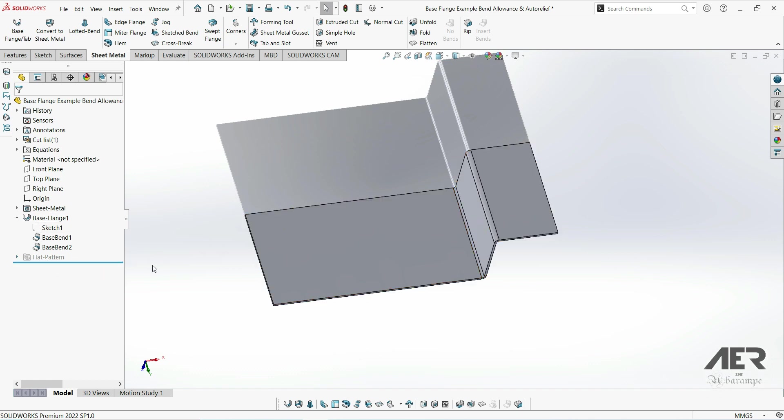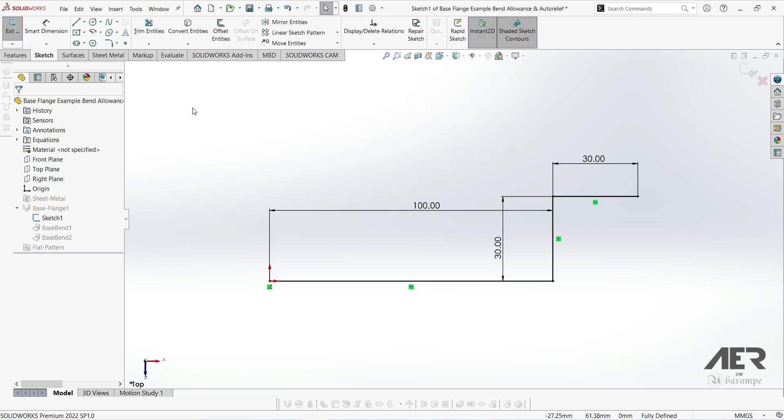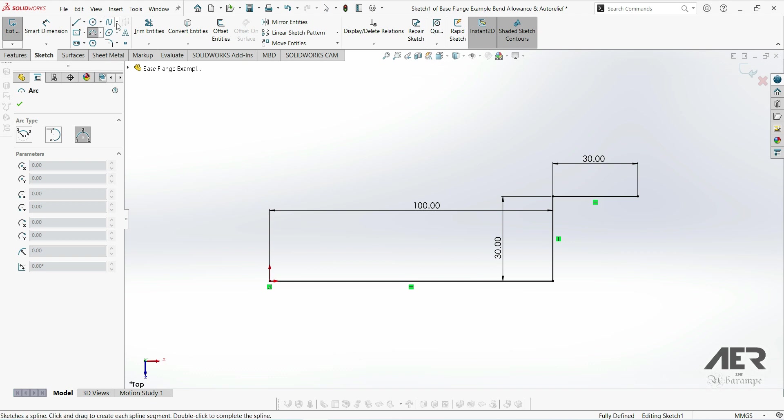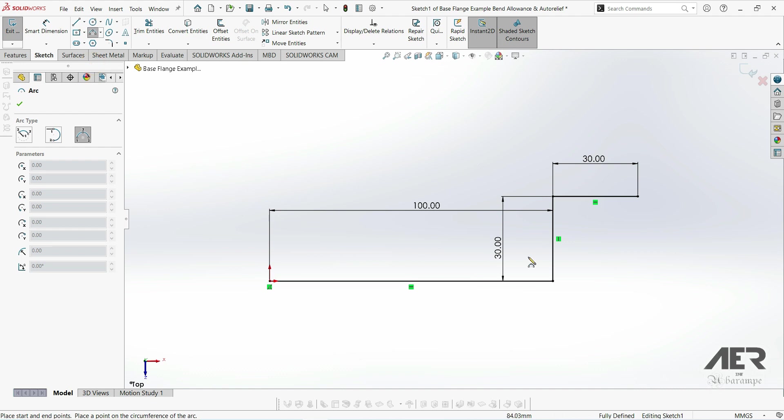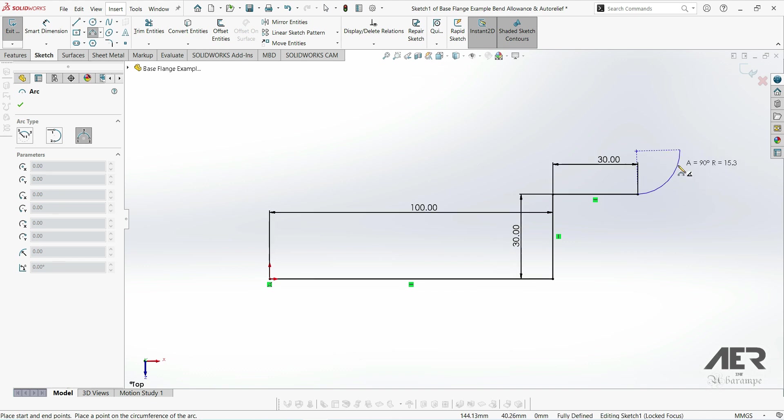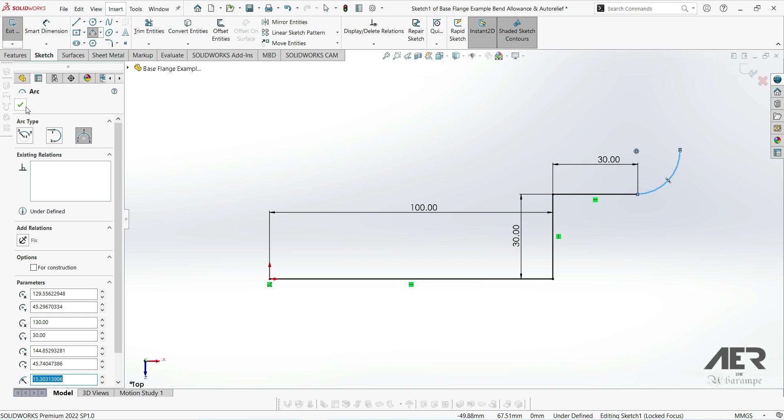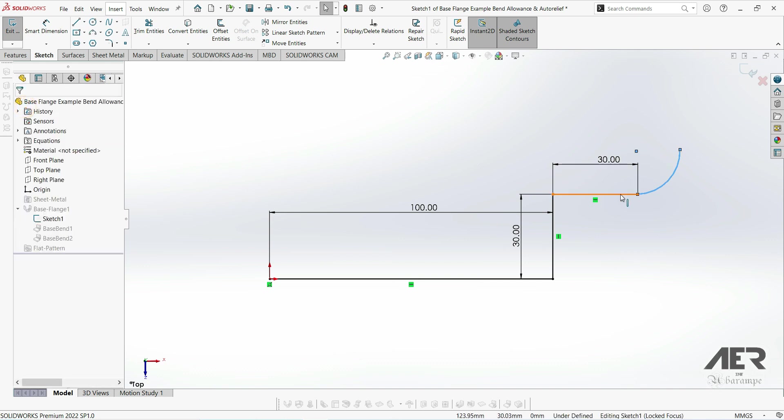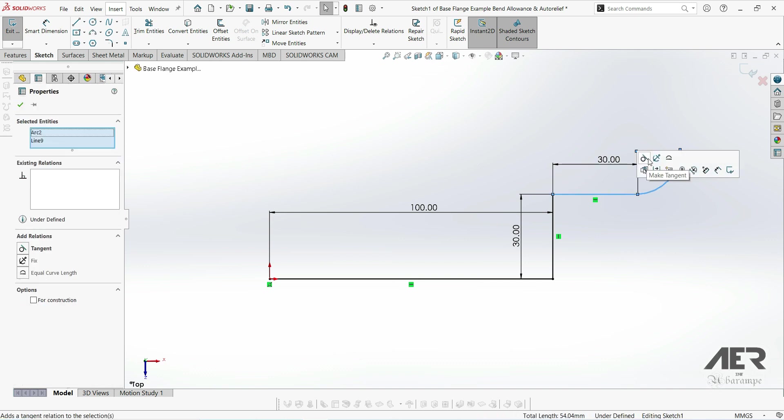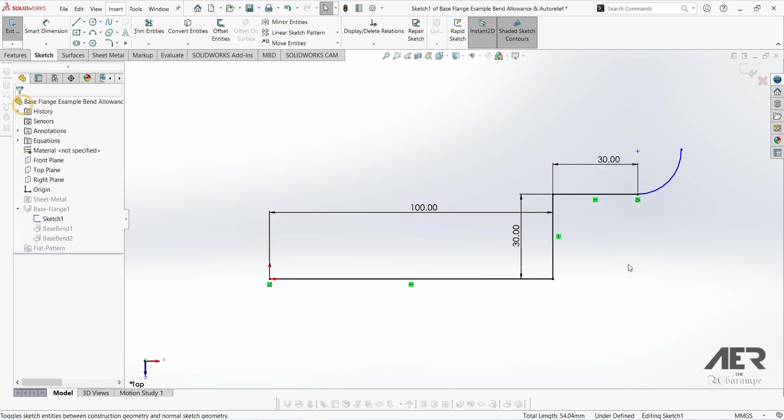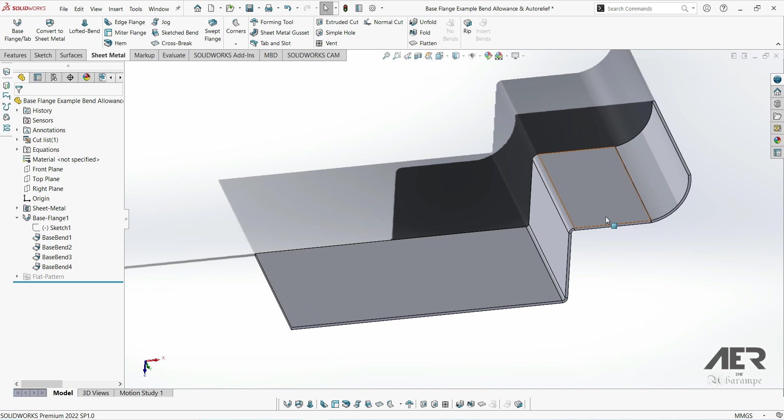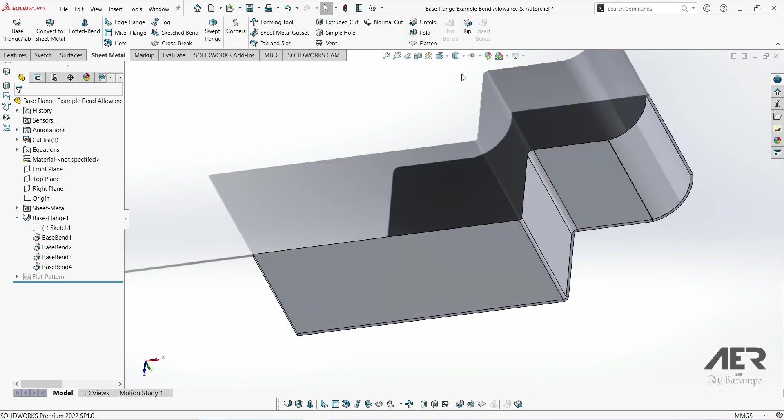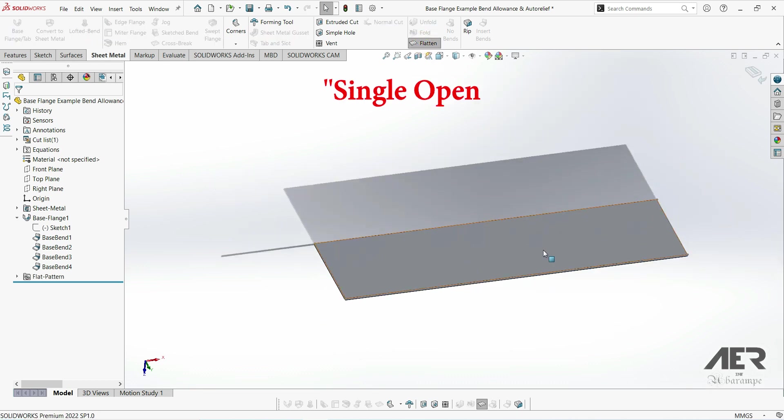When we're creating base flanges using these single open sketches, we don't have to just use straight lines. If we edit this sketch again, we can also use something like an arc or a spline. I'm just going to draw an arc up here, something like this, and then make it tangent to the straight line here. When we exit the sketch, we can see we've got that nice curving top section, and we can also flatten this and we'll get a completely flat pattern as normal.